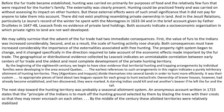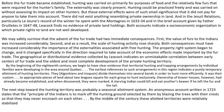The property rights system began to change, and it changed especially in the direction required to take account of the economic effects made important by the fur trade. The geographic evidence collected by Leacock indicates an unmistakable correlation between early centers of fur trade and the oldest and most complete development of private hunting territory. By the beginning of the 18th century, we begin to have clear evidence that territorial hunting and trapping arrangements by individual families were developed in the areas around Quebec.